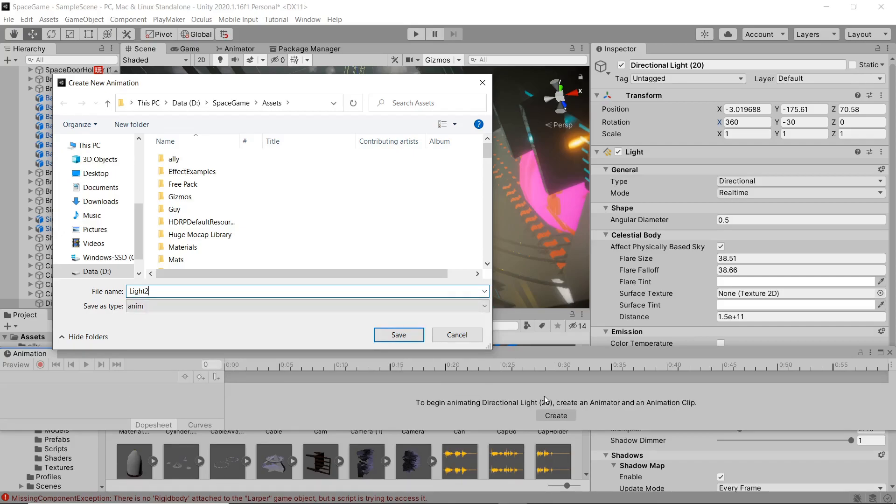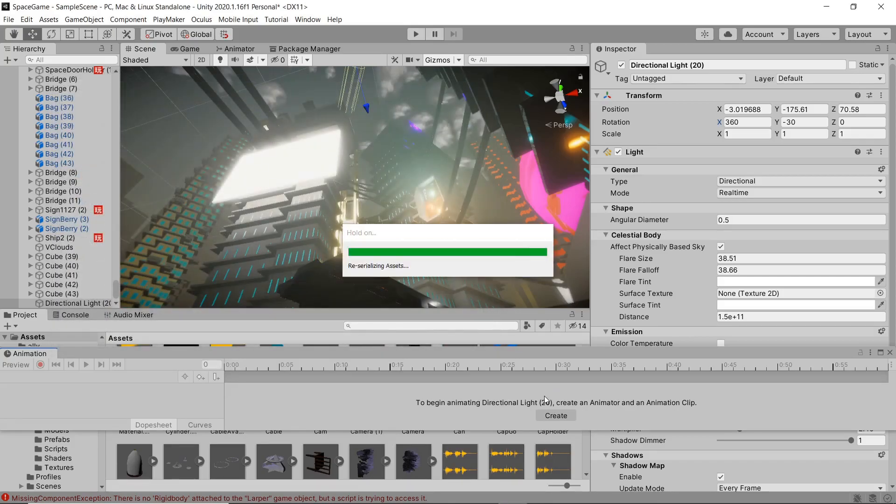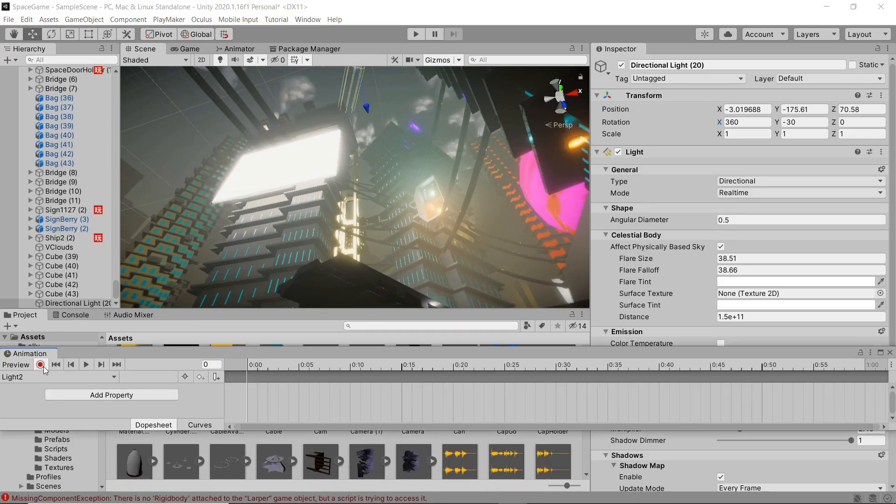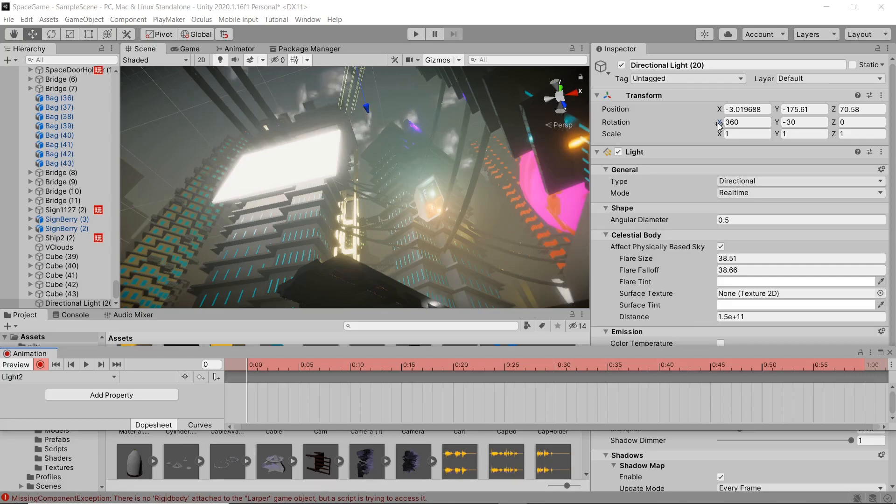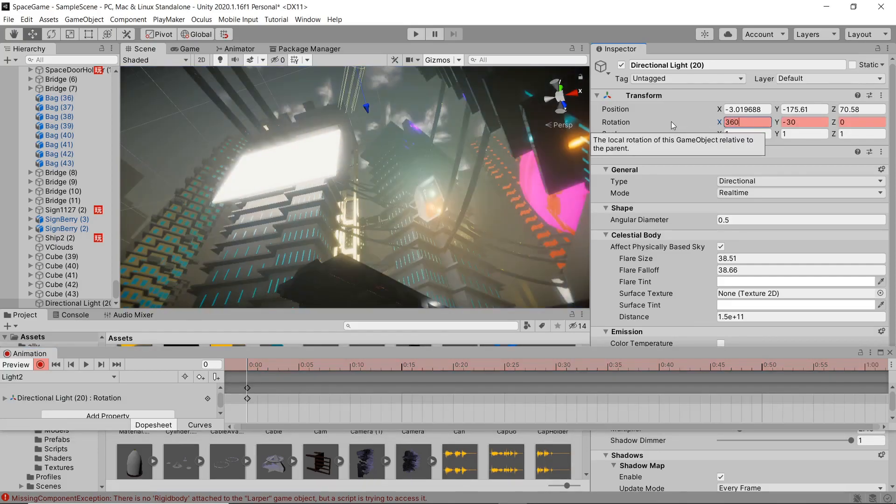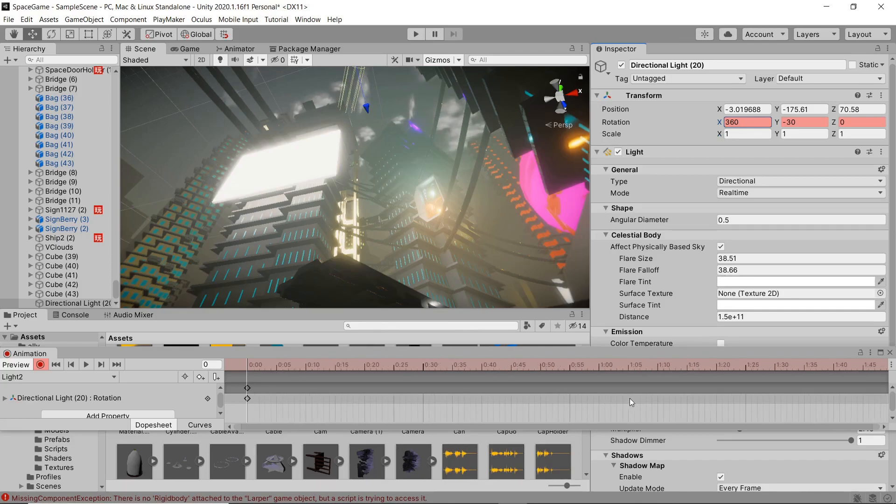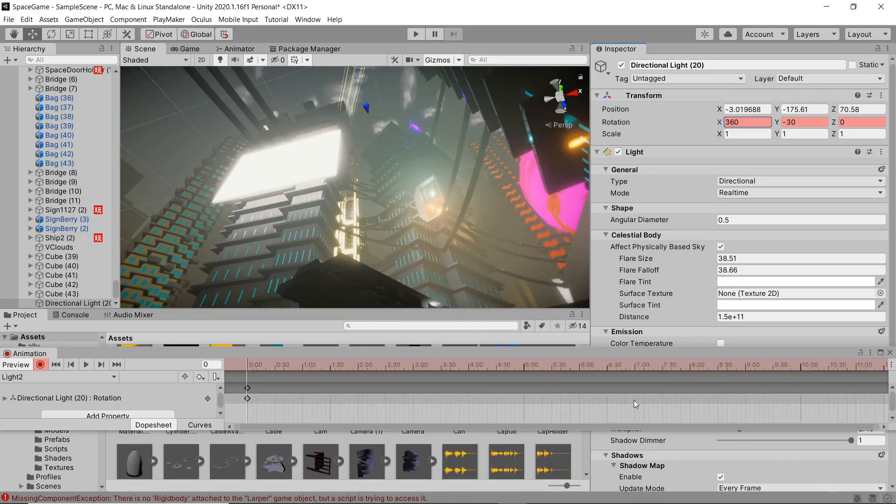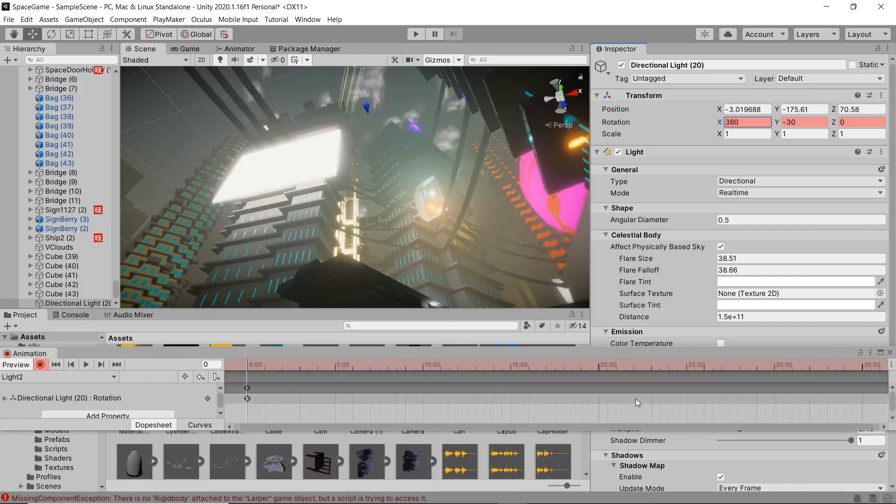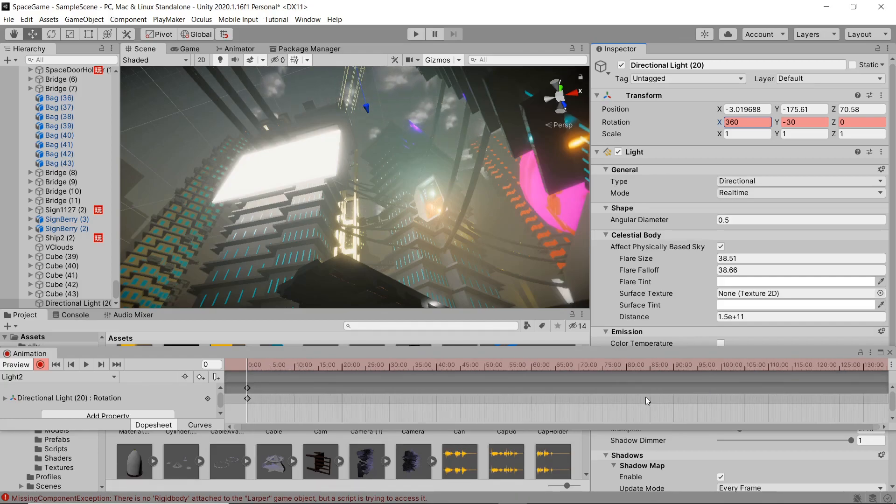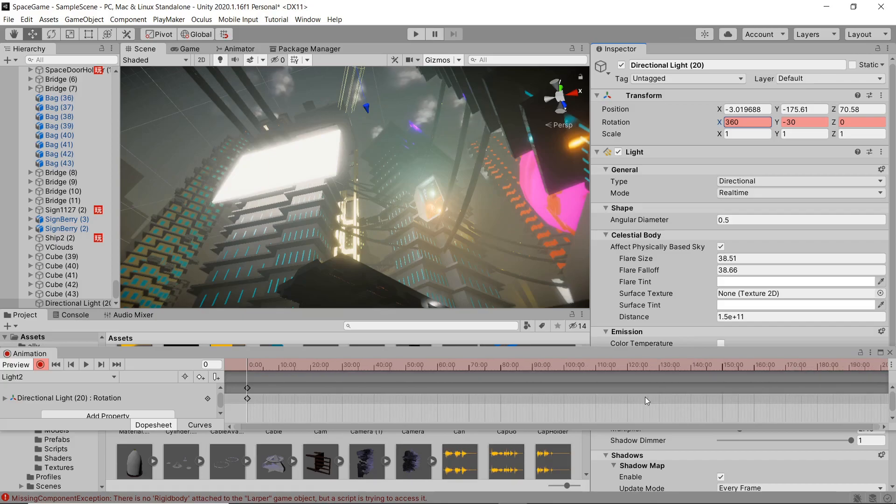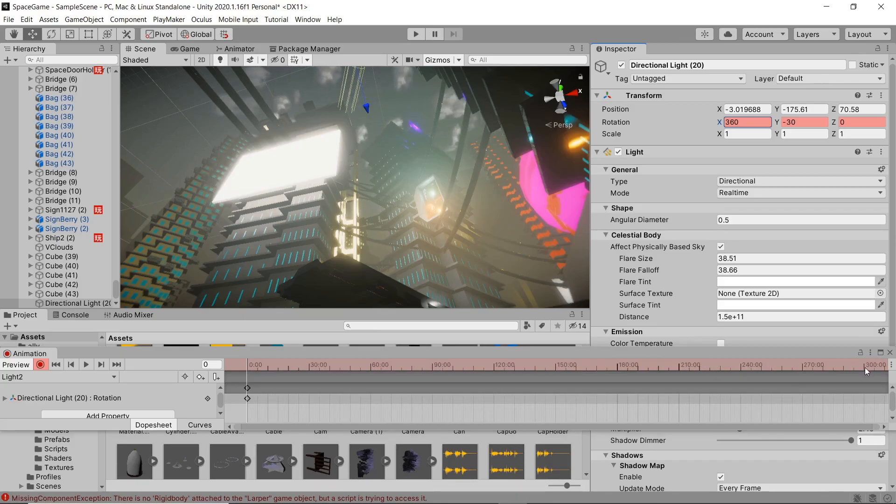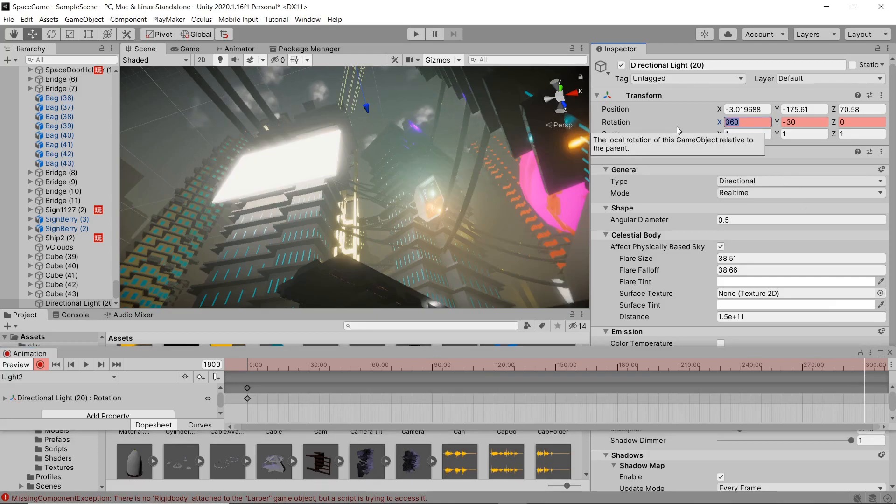I'm gonna name it light 2 and we're gonna pop the recording function on right here. And then on our rotation on the x-axis I'm just gonna change it to 360. Then I'm gonna scroll back here and just find a ridiculous amount of time so that we're able to tweak it, got plenty of frames in between.